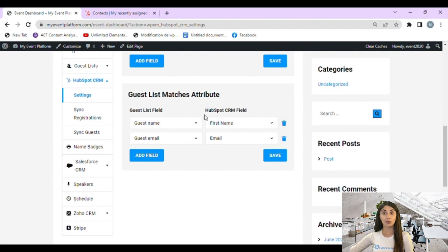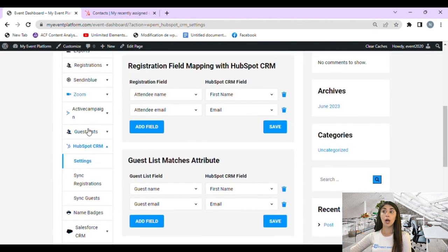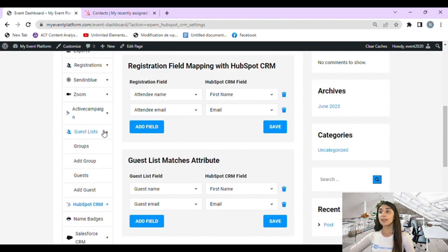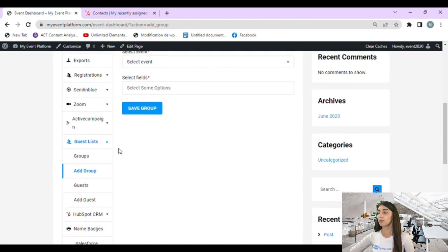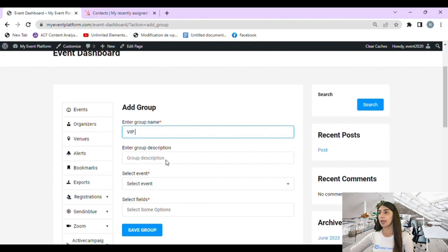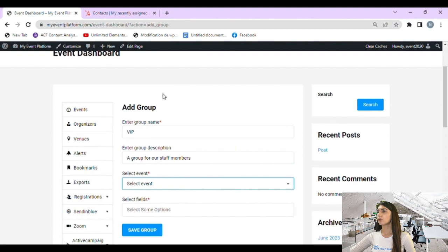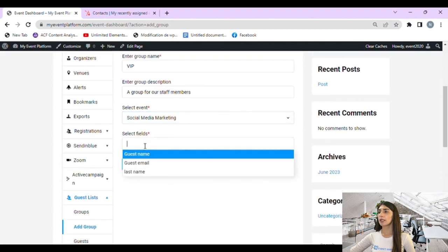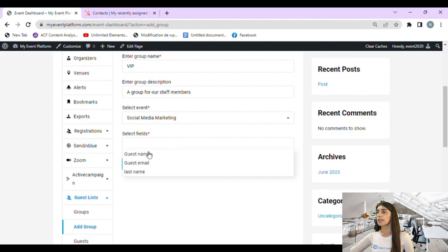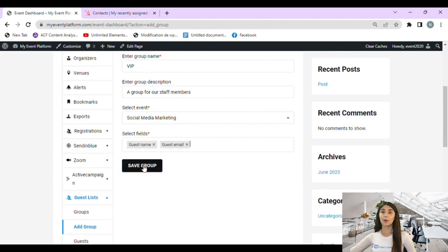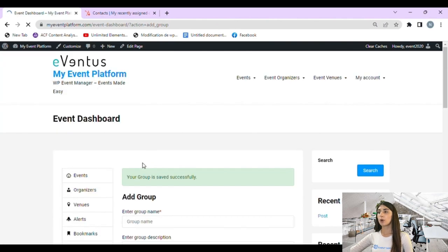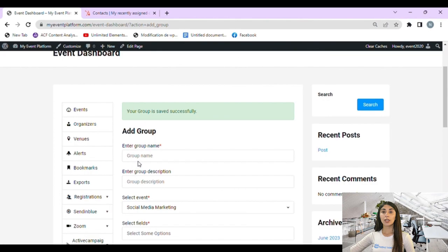Before creating a guest, we need to create a group. We go to the left sidebar, to the guest list section, and on the sub-menu we find the 'Add Group' button. We set the group name — let's go with 'VIP' — then enter a group description. We select an event: 'Social Media Marketing.' Then select the fields: guest name and guest email. Click 'Save Group' — our group is saved successfully.